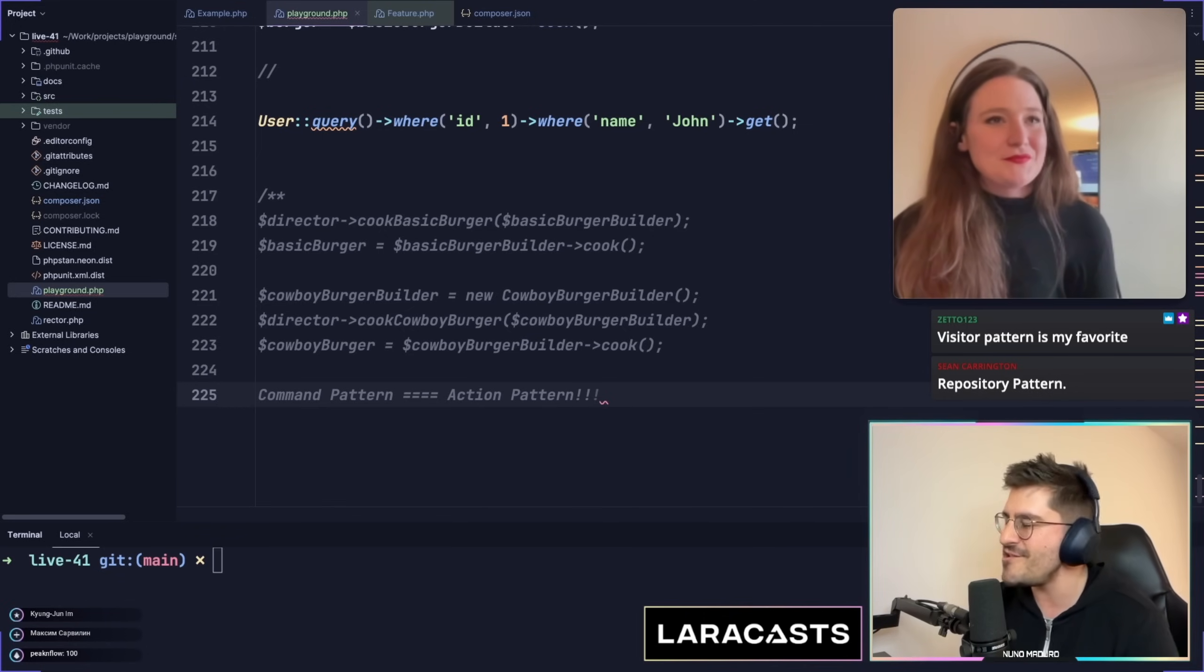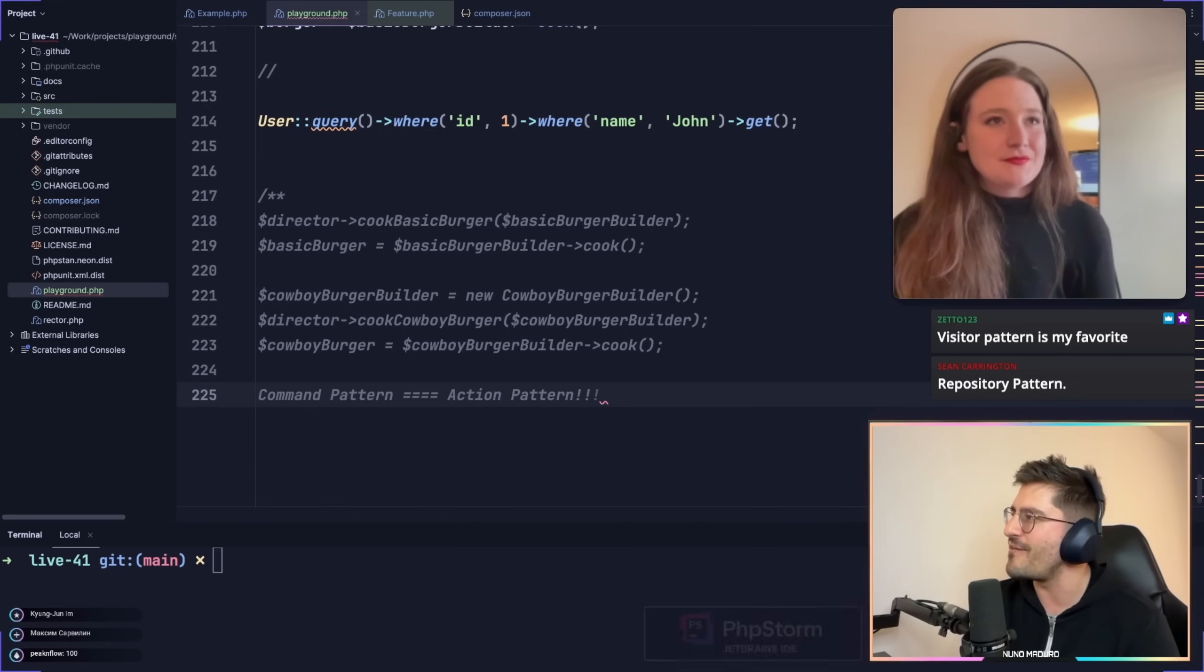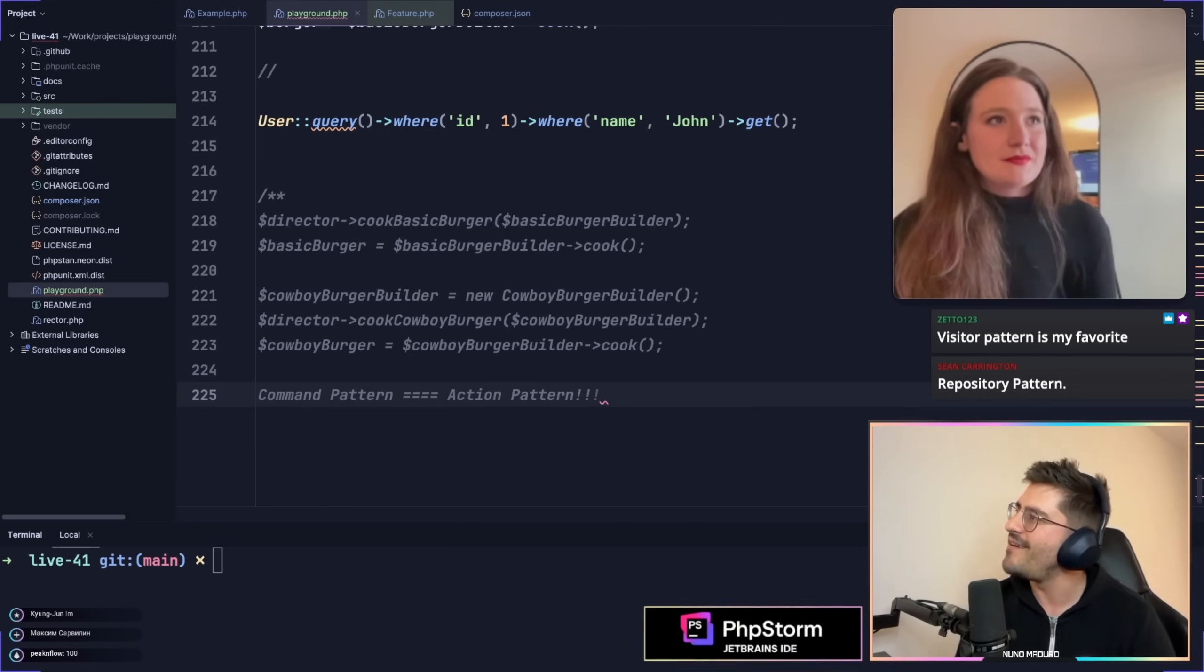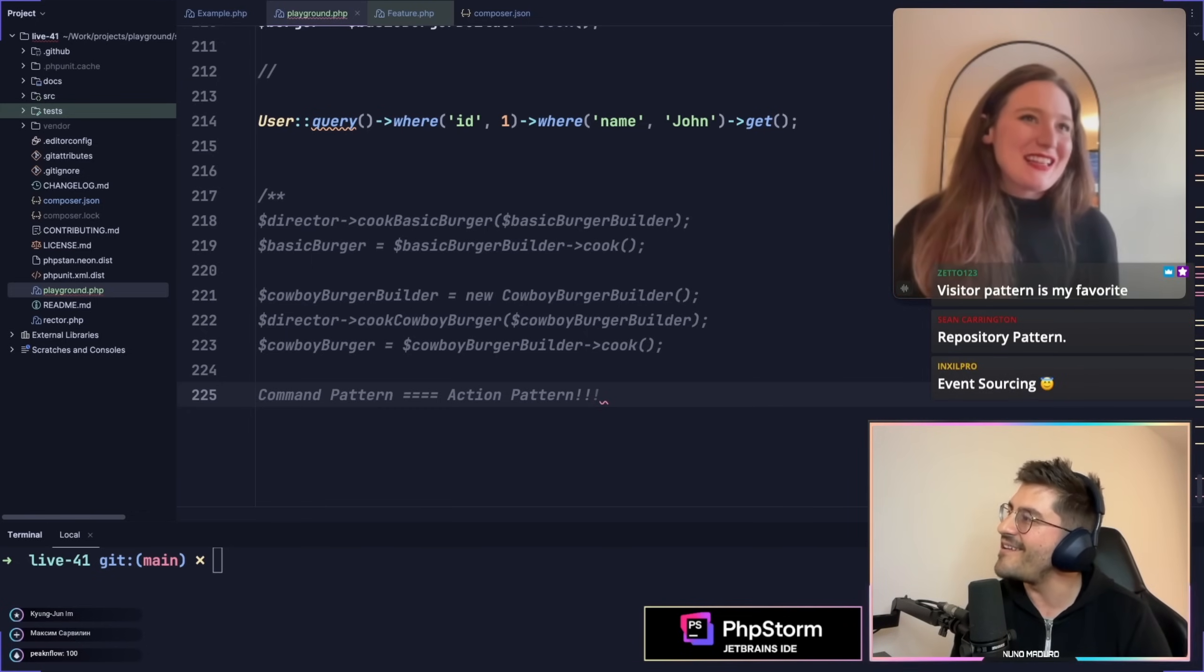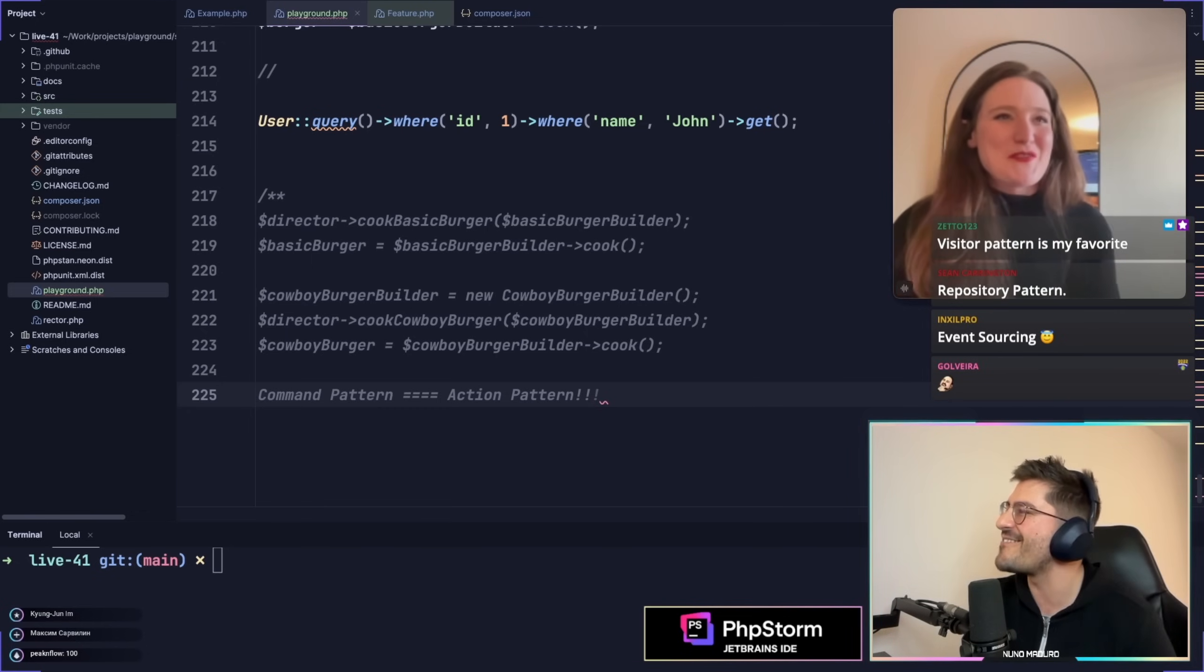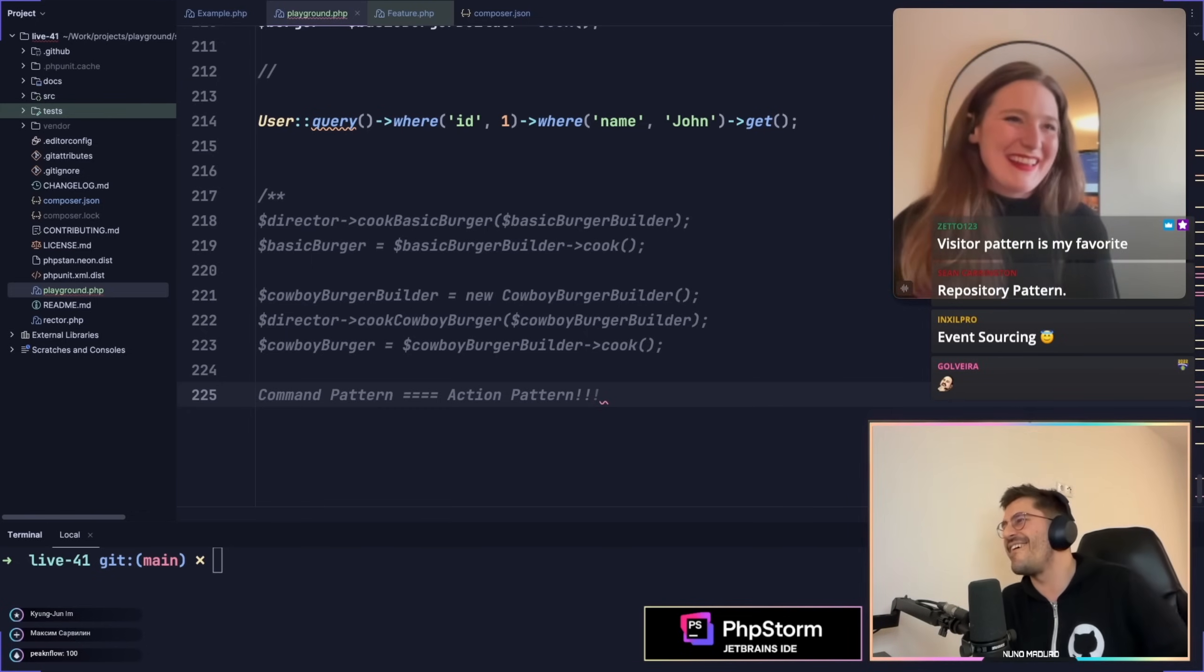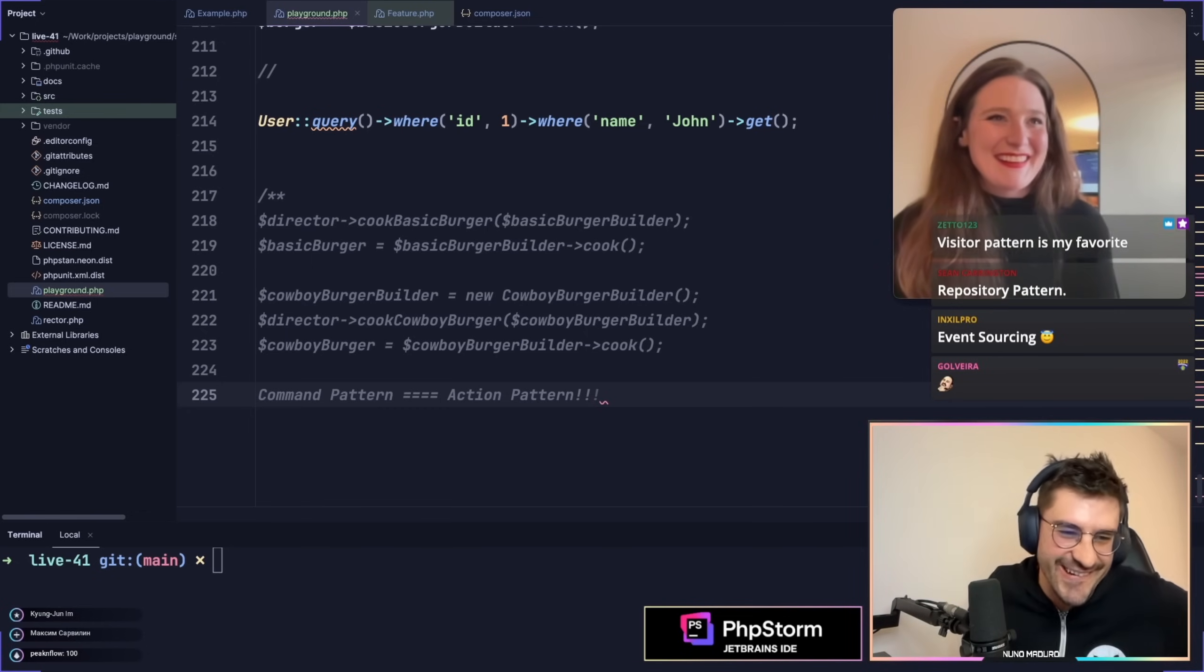And Mary, what is your design pattern, your favorite one? It's the Builder pattern. It is the Builder one? That's why you went with the first one. Oh my God.